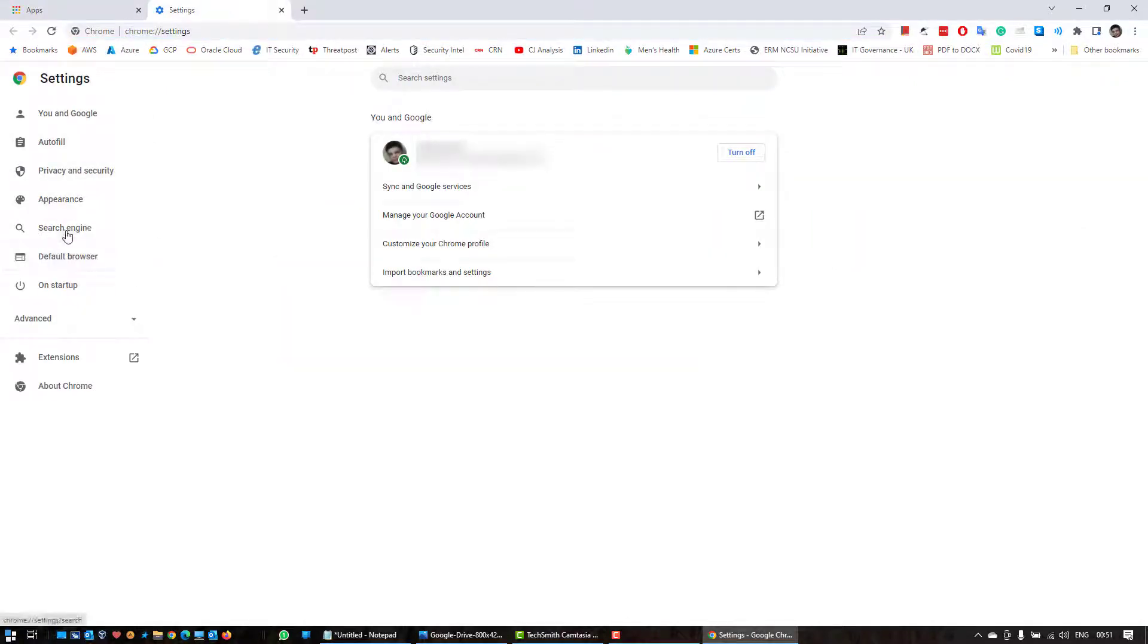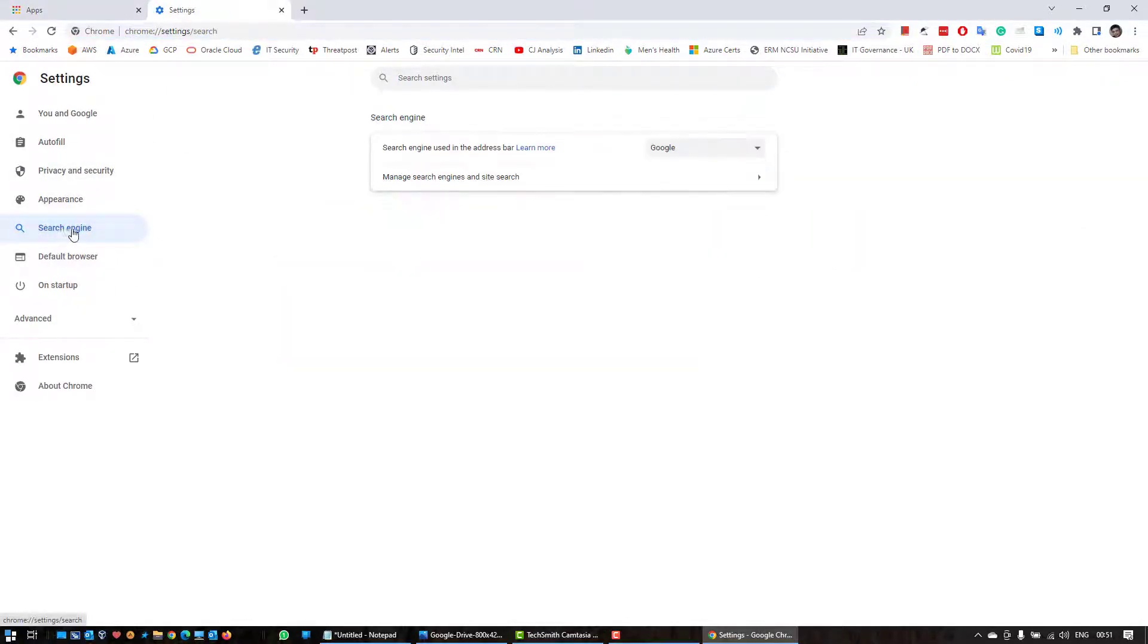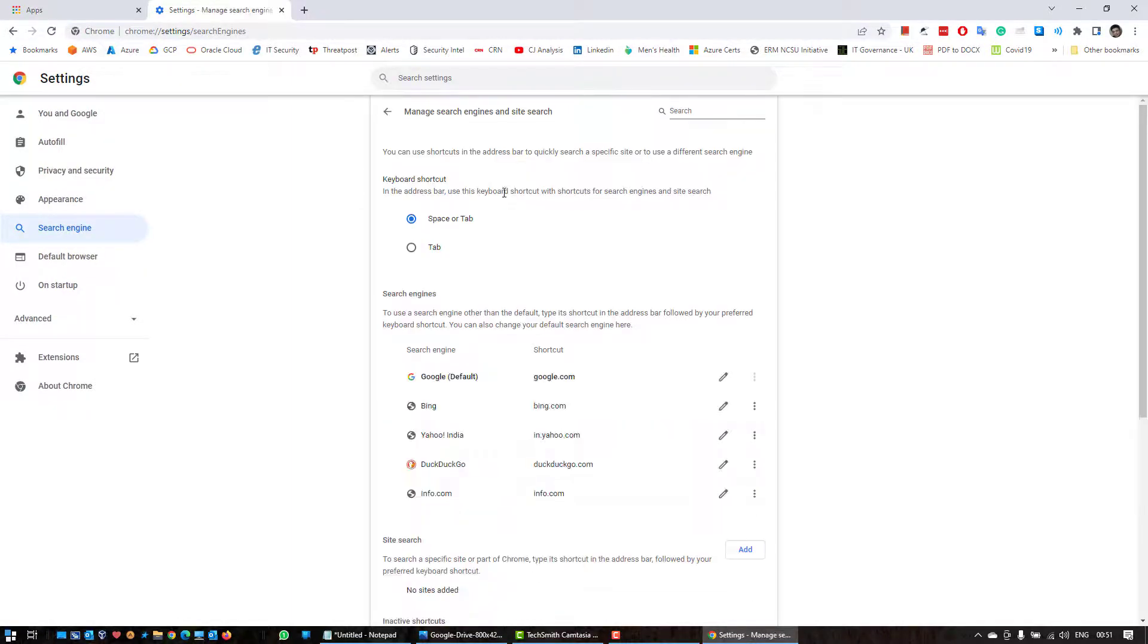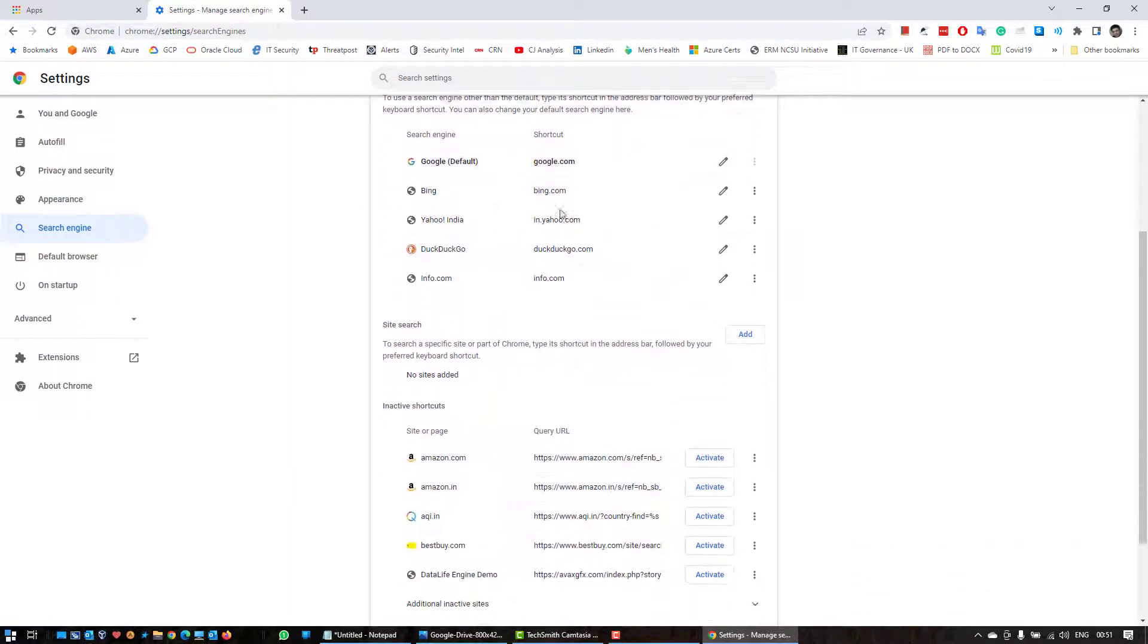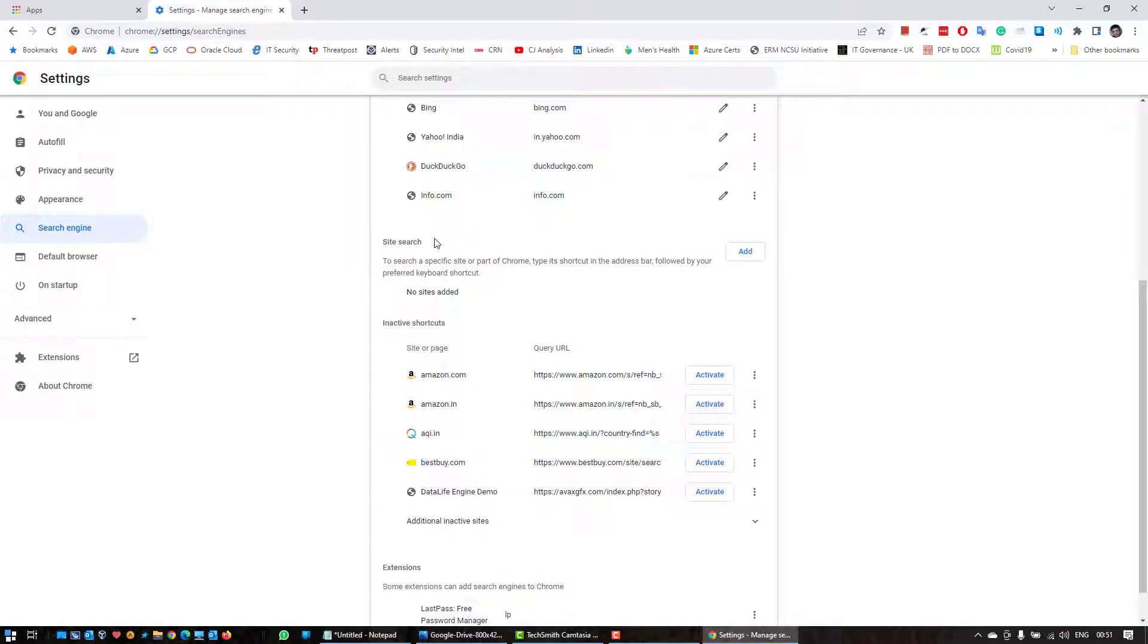Click on manage search engine and site searches, scroll down till you get to site search and click on add.